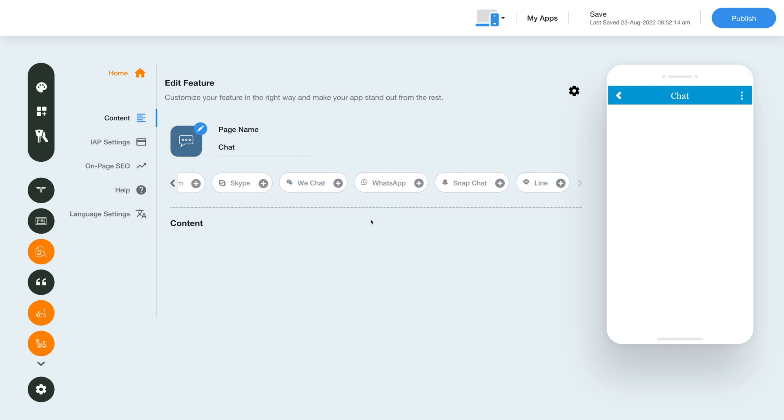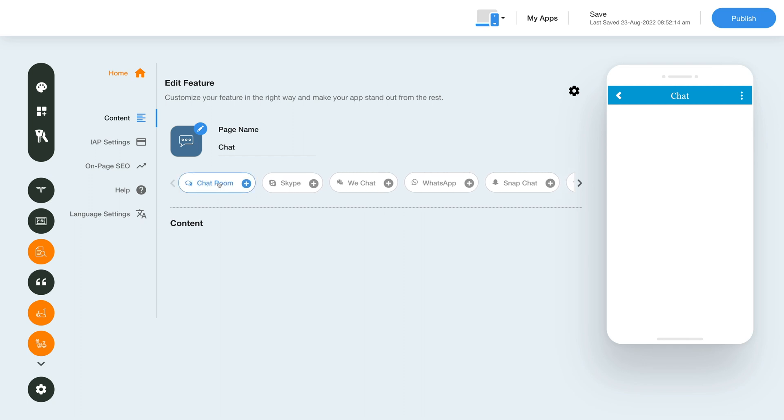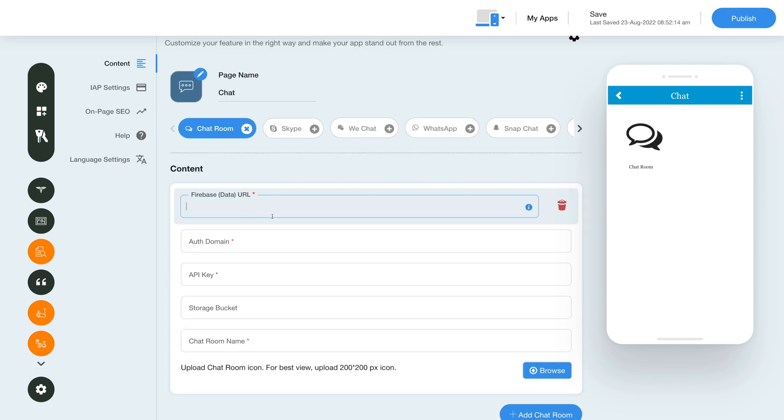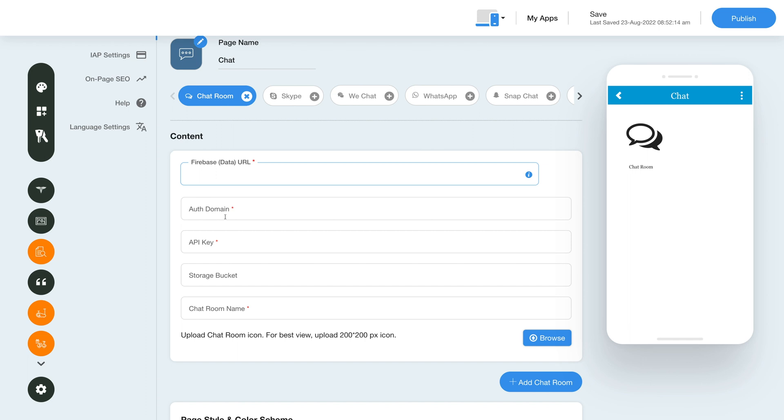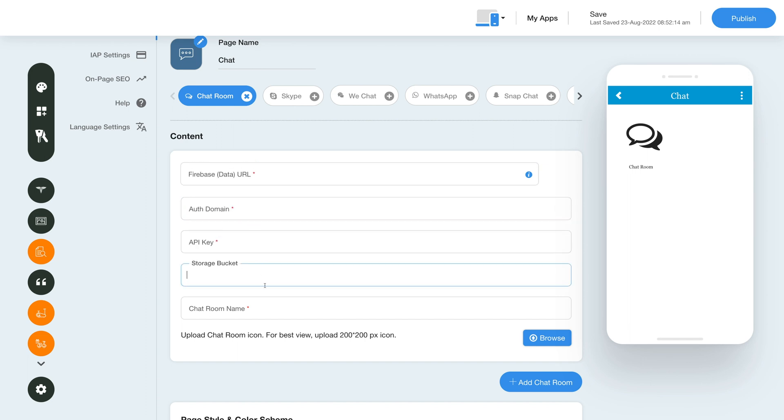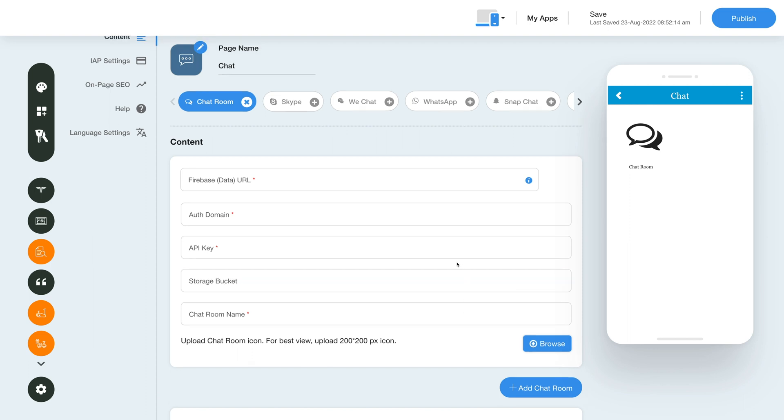Now first let's check out the chat room option. Click this icon here to add chat room. Here you will see different form fields where you need to input the required data to configure the chat room. In this first field enter the Firebase data URL. Next enter the authorization domain, API key, and storage bucket in their respective fields. Please note you can get the required credentials by clicking the eye icon here and following our tutorial.